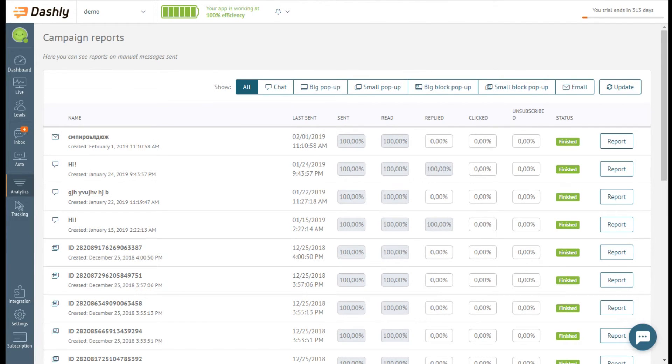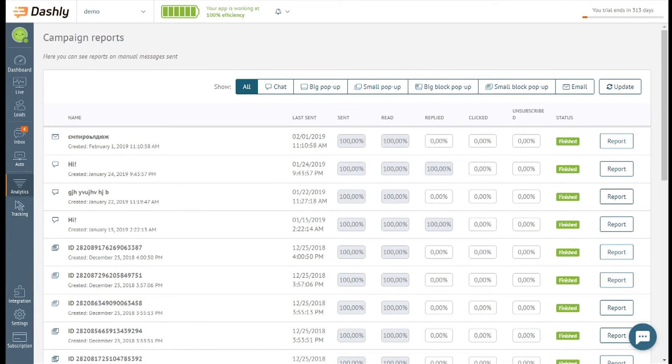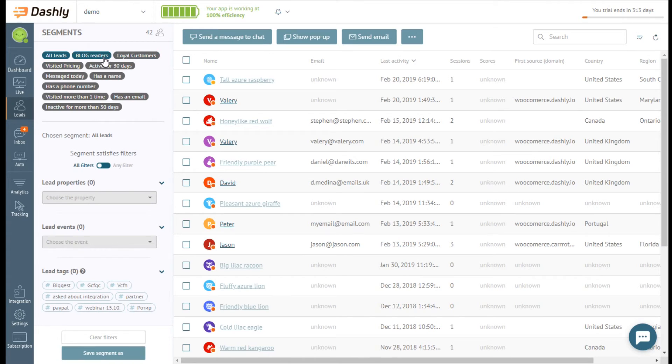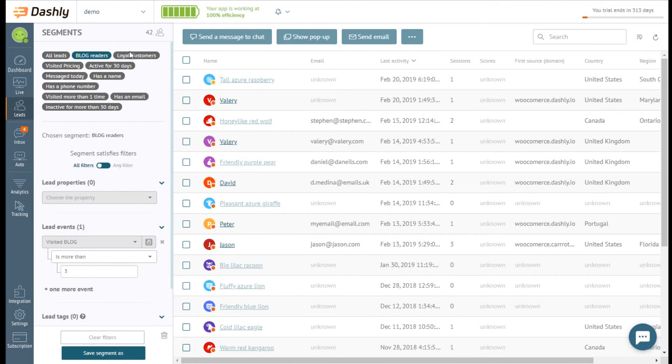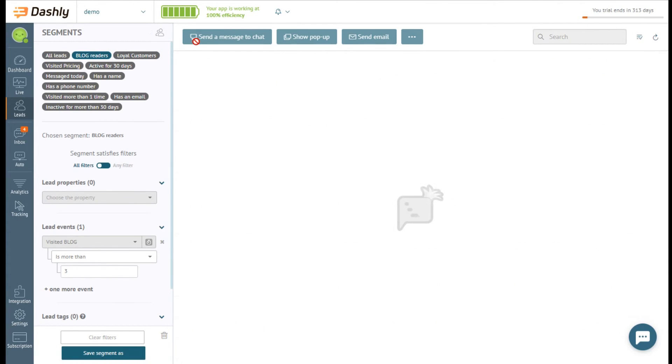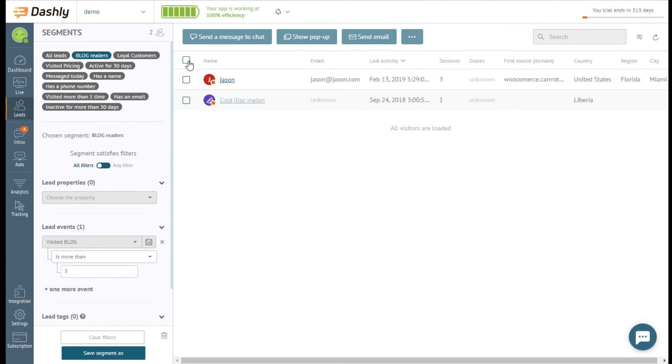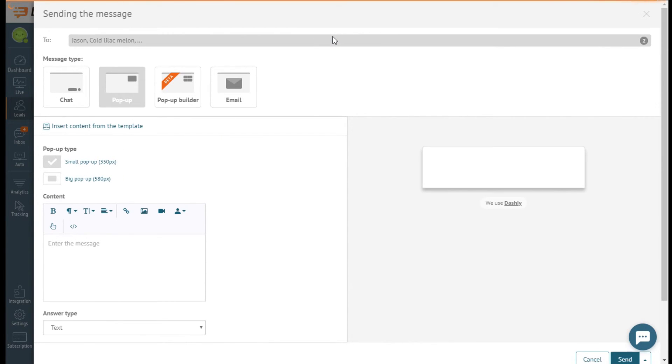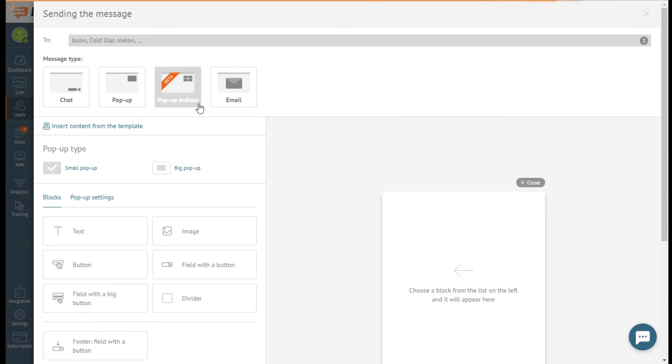Dashly offers three types of communication – a message in chat, a pop-up and an email. Communication can be initiated straight from the leads section. Choose a segment or form it, tick the leads you'd like to address and choose a type of message. Form it right here. You can send a message right now or schedule.